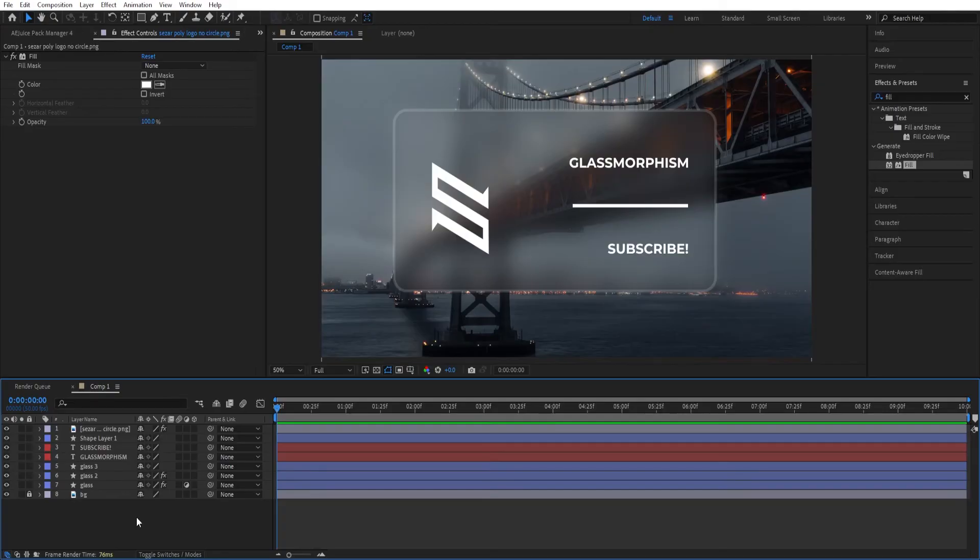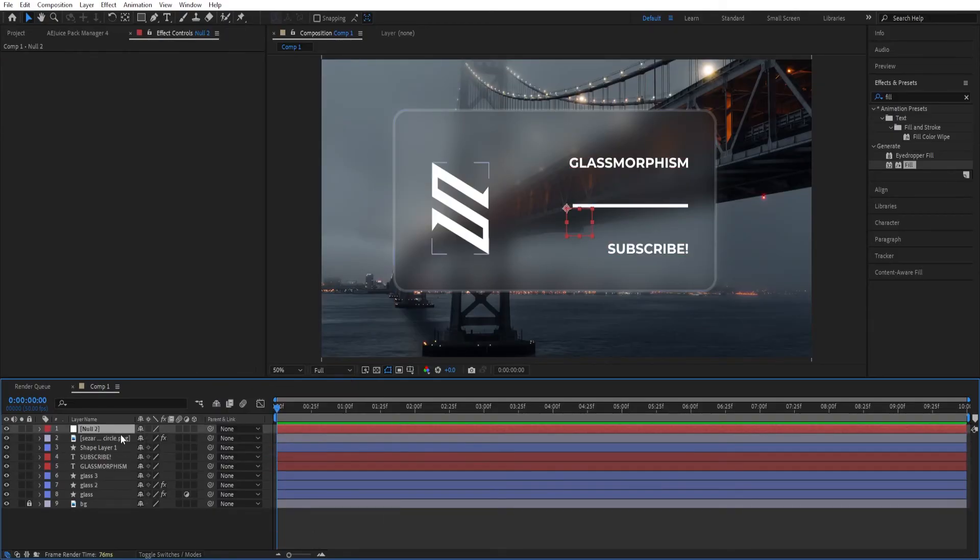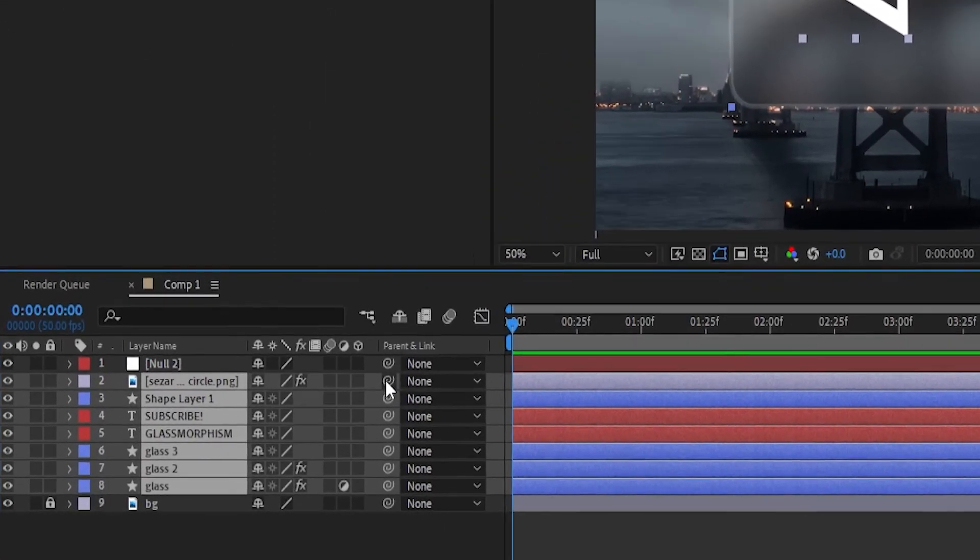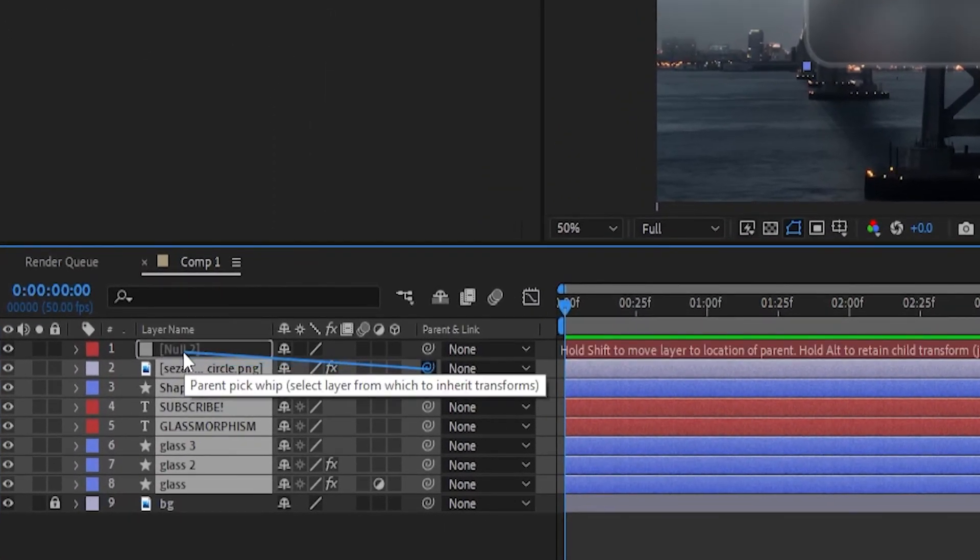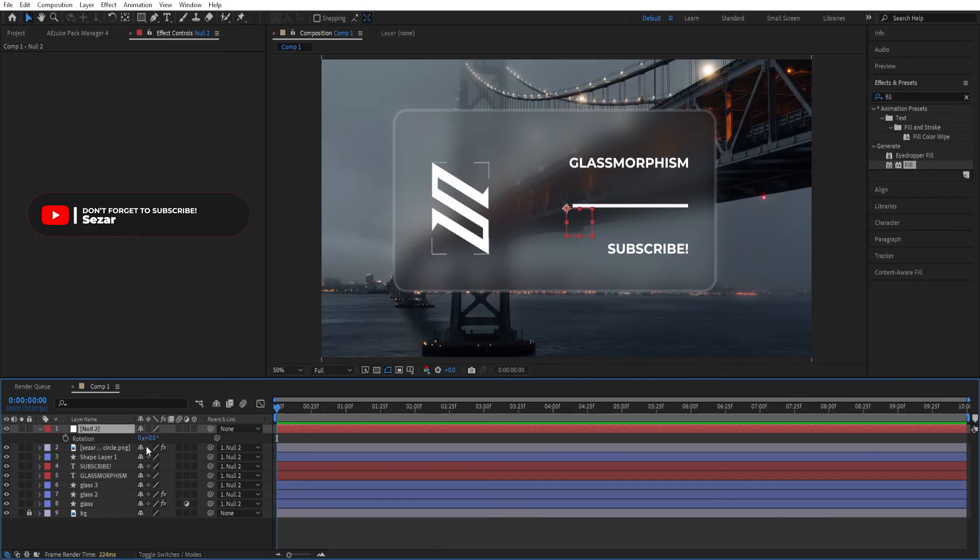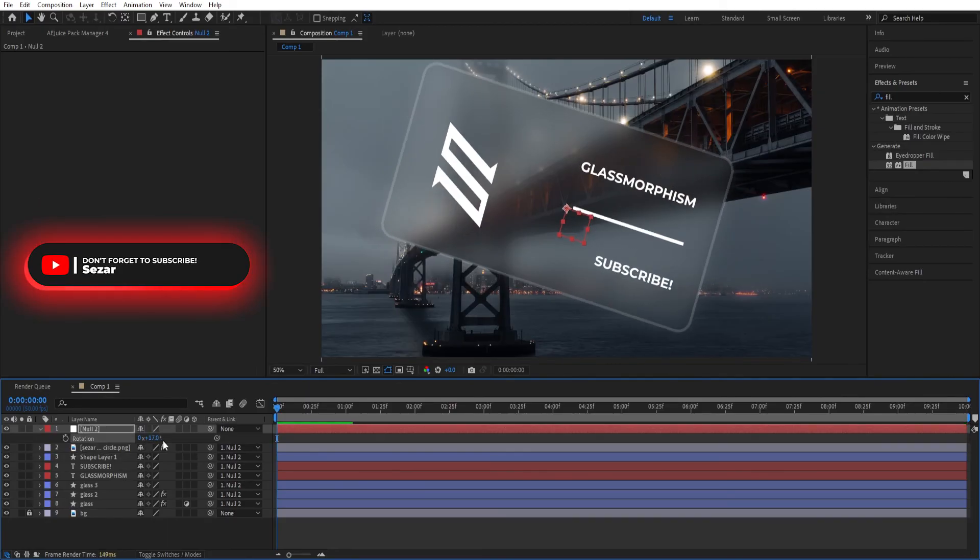After we are done with everything, we can right click, go to new, create another object, leave it on the top and then we'll select everything else. We'll parent this to null. So if we move this null object, everything goes along with it.